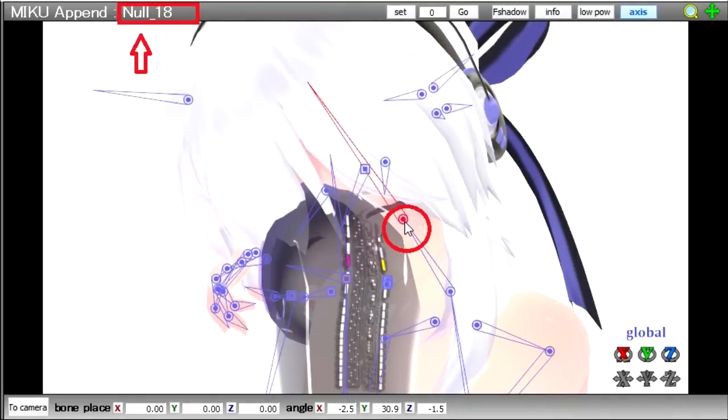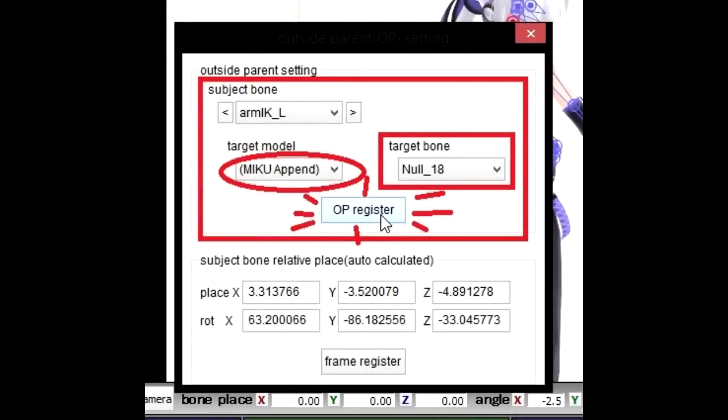Mine reads null 18. Once you've got all that done, click OP register, and you'll be done and can exit out of that window.